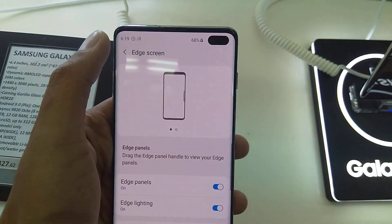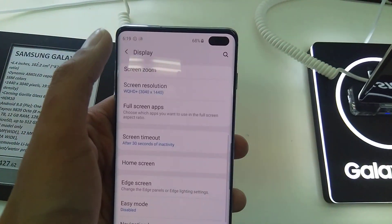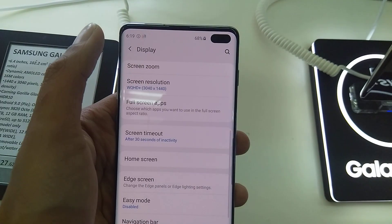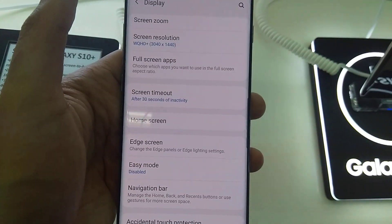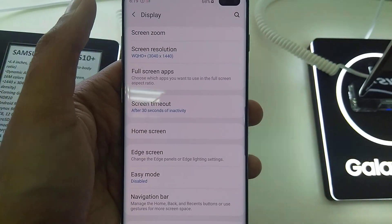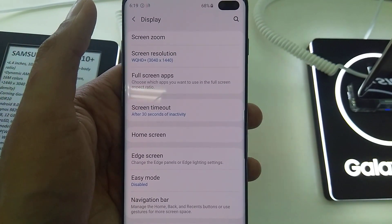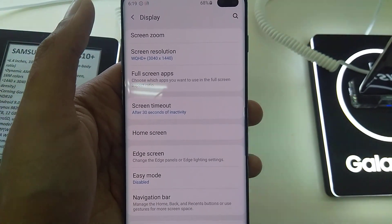This is a really good function of this phone. I will show you more videos about Samsung Galaxy S10 Plus. I hope you will like my video — thank you very much, bye!